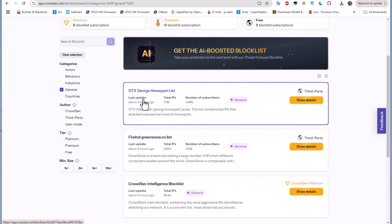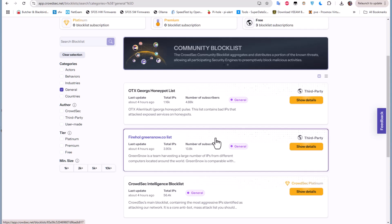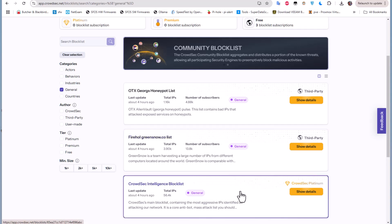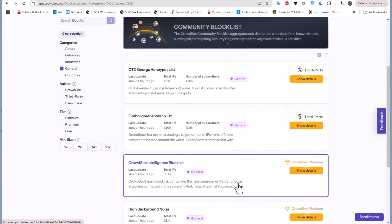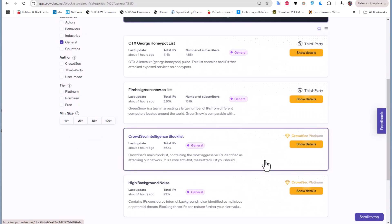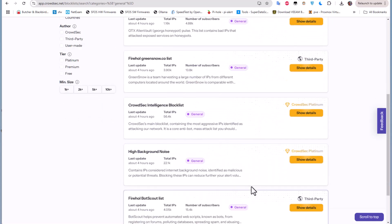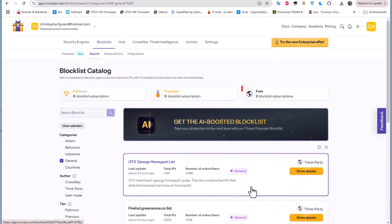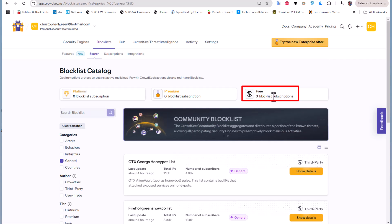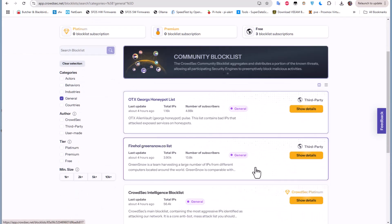You can see here we have some different names and the most important thing for me is to see the number of subscribers. For example there is CrowdSec intelligence blocklist, but it's actually here reserved for the platinum. But for us we only have three blocklist subscriptions. So remember that for the free plan you have only three blocklist subscriptions.